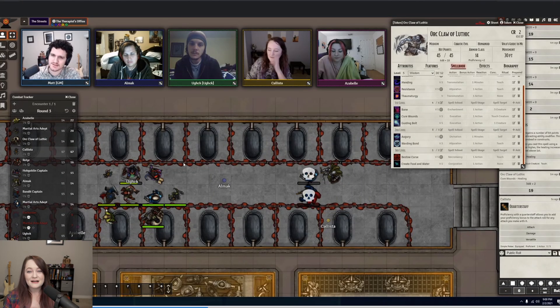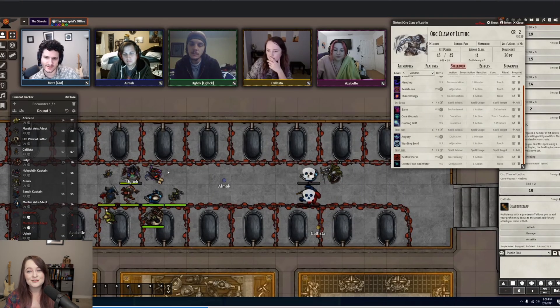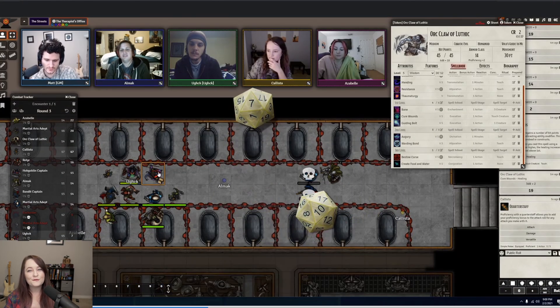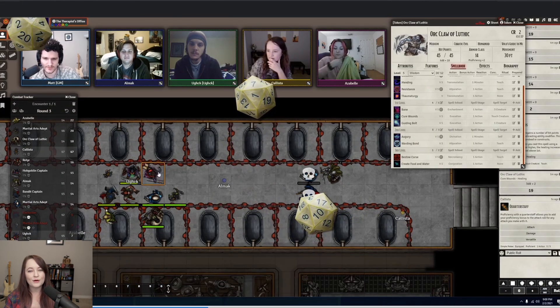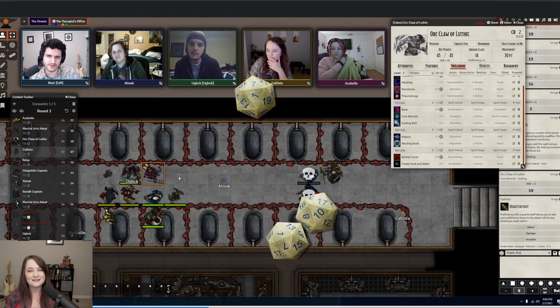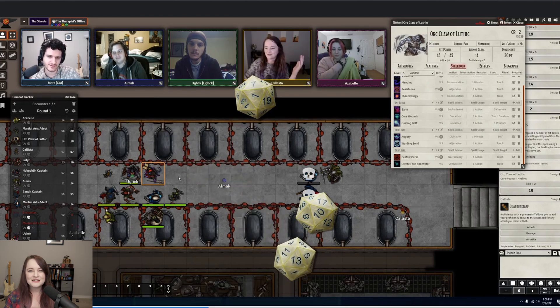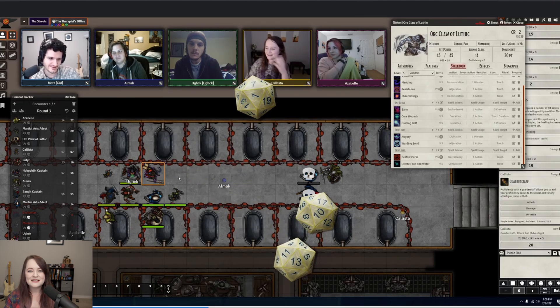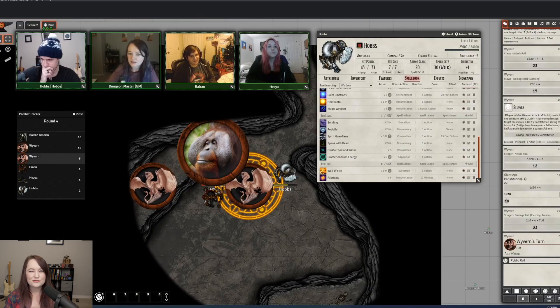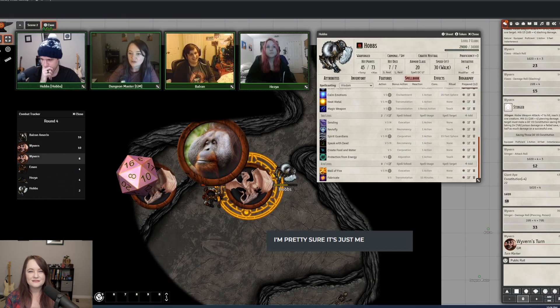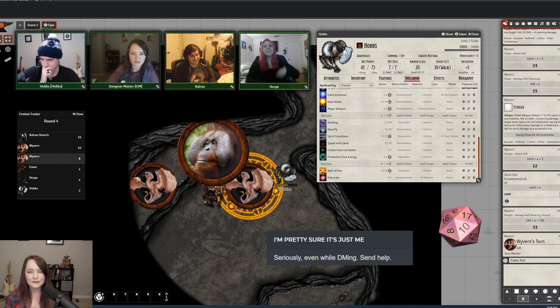I've kept track for the last few months, and I average a little over four natural ones per session. And every time, my husband says, you should just roll in Foundry — your dice are probably weighted wrong.